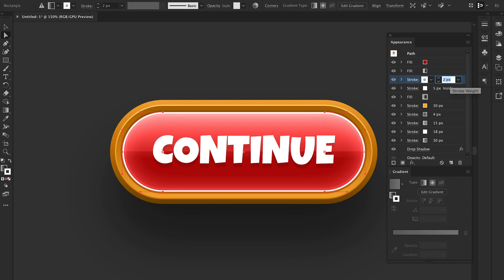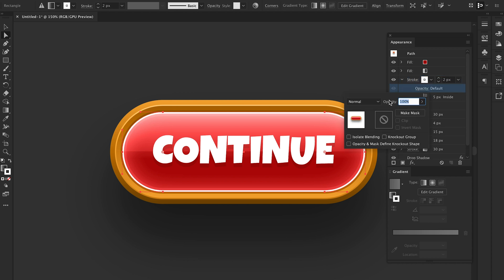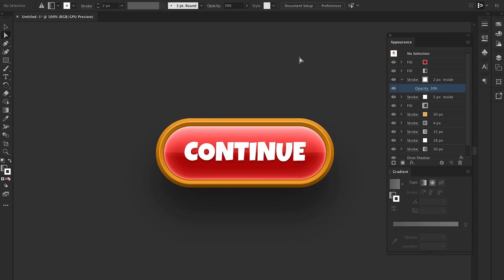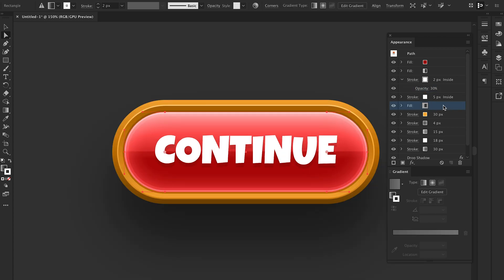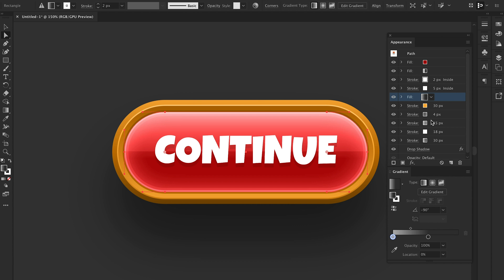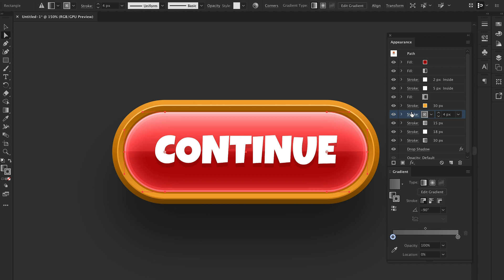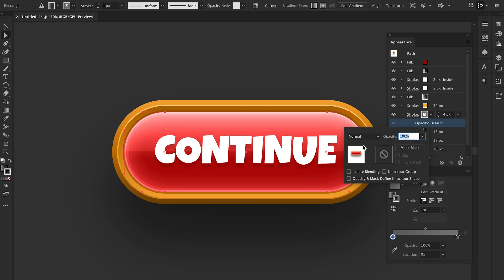What we can do from this point is create a graphic style that we can quickly apply somewhere else. This means we can skin UI elements relatively quickly with minimal effort.